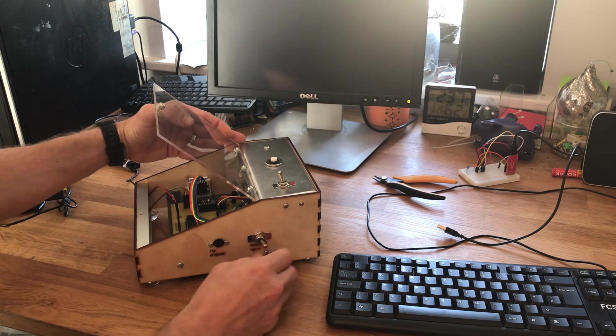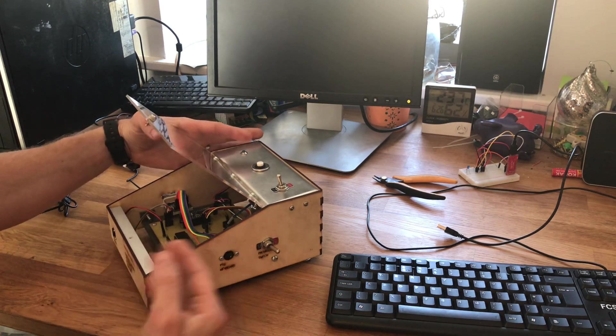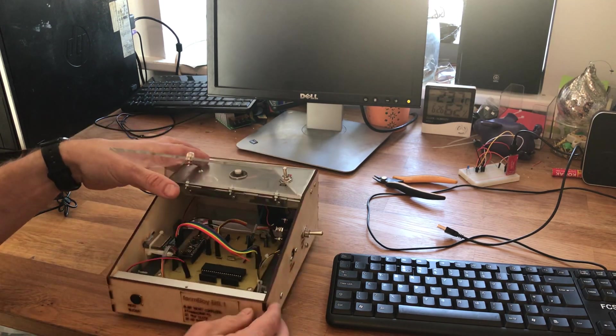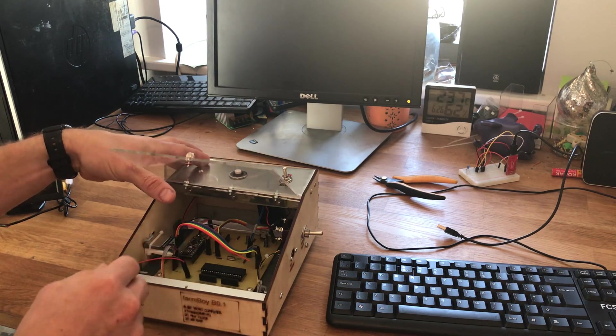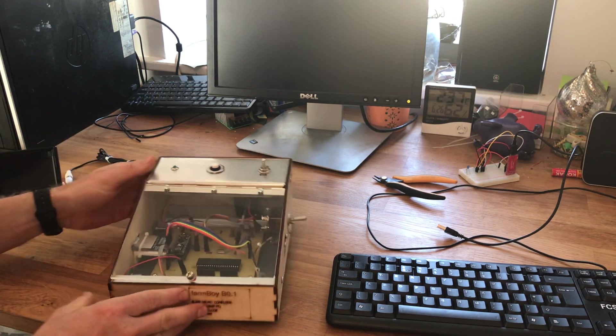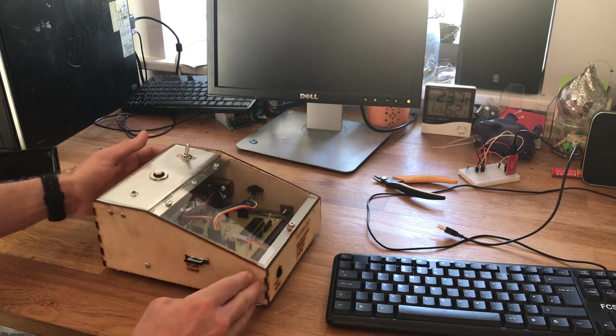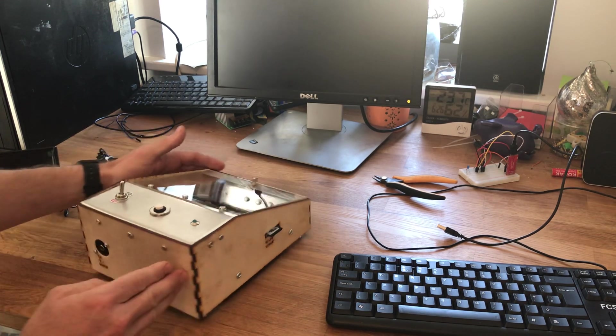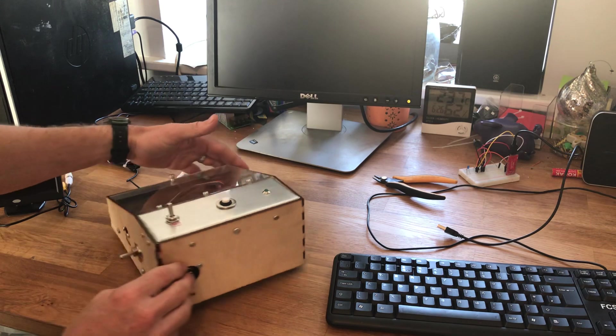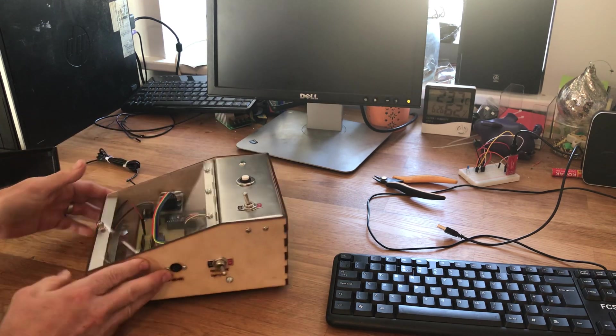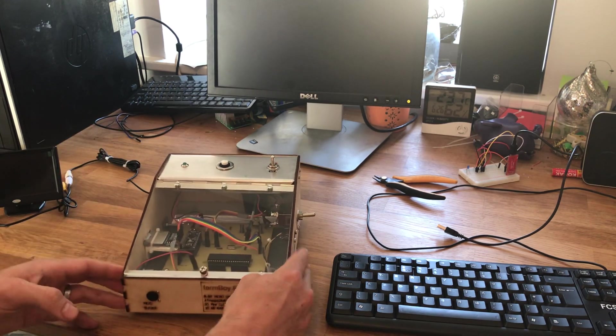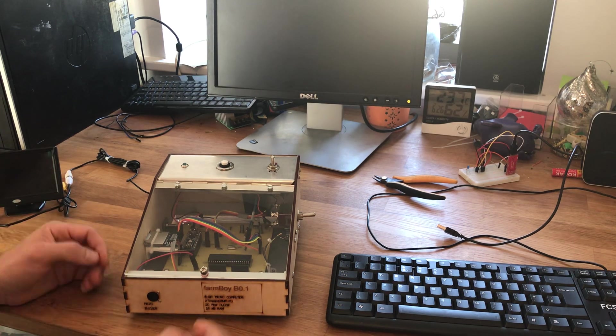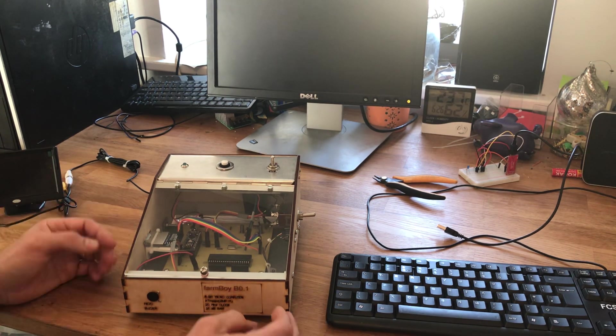The case is made out of 3 millimeter plywood which was cut out using a laser cutter in the hack space which I attend in Norwich. I designed that using a simple 3D CAD program and then just cut it out of a single sheet of plywood.